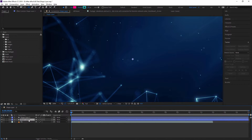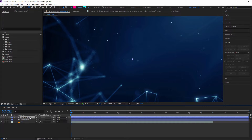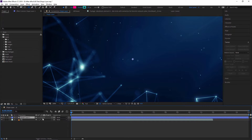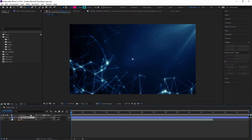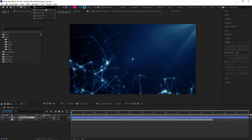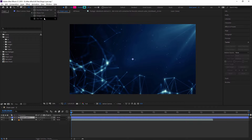Now we have two shape layers. I am just deleting the first one. To create a shape, you have to go to the tool panel. Here you can see different shape tools: rectangle tool, rounded rectangle tool, ellipse tool, polygon tool, and star tool. All these shapes you can create in a shape layer.